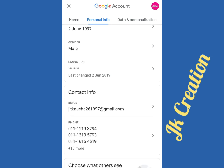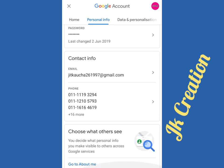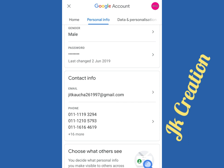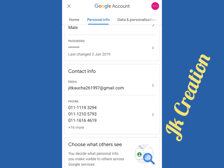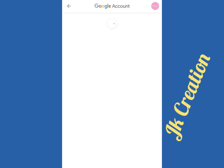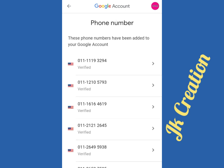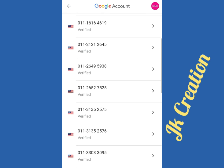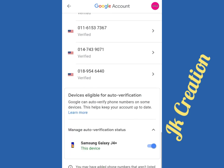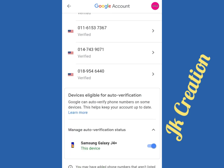Scroll down and go to the Phone section. Scroll down again and here you can see 'Manage auto verification' starter.